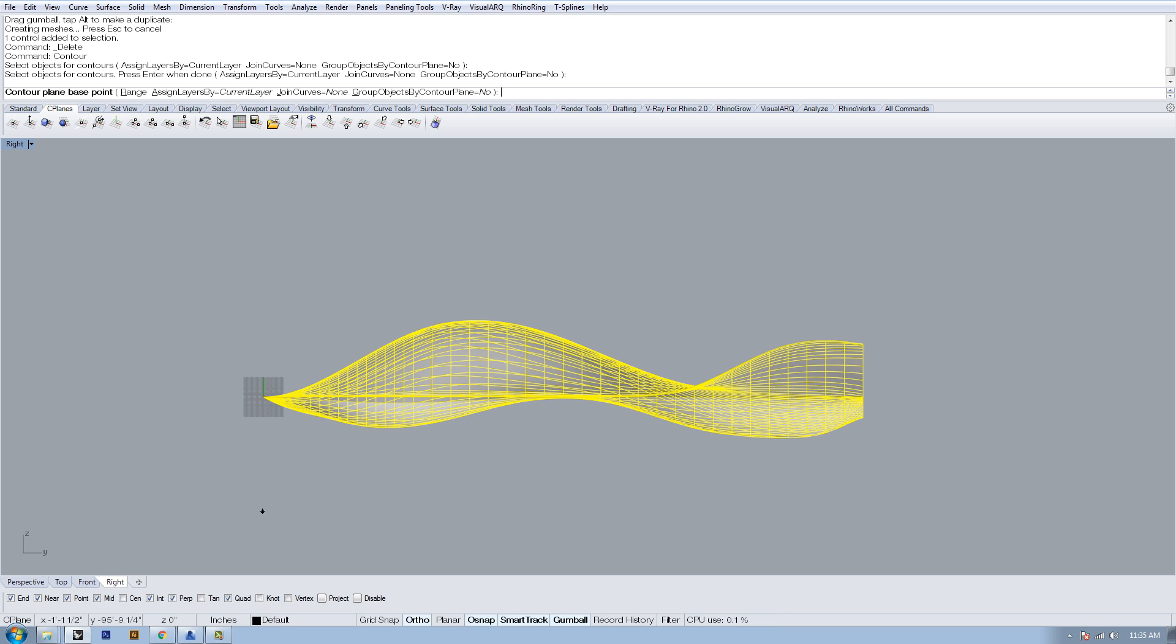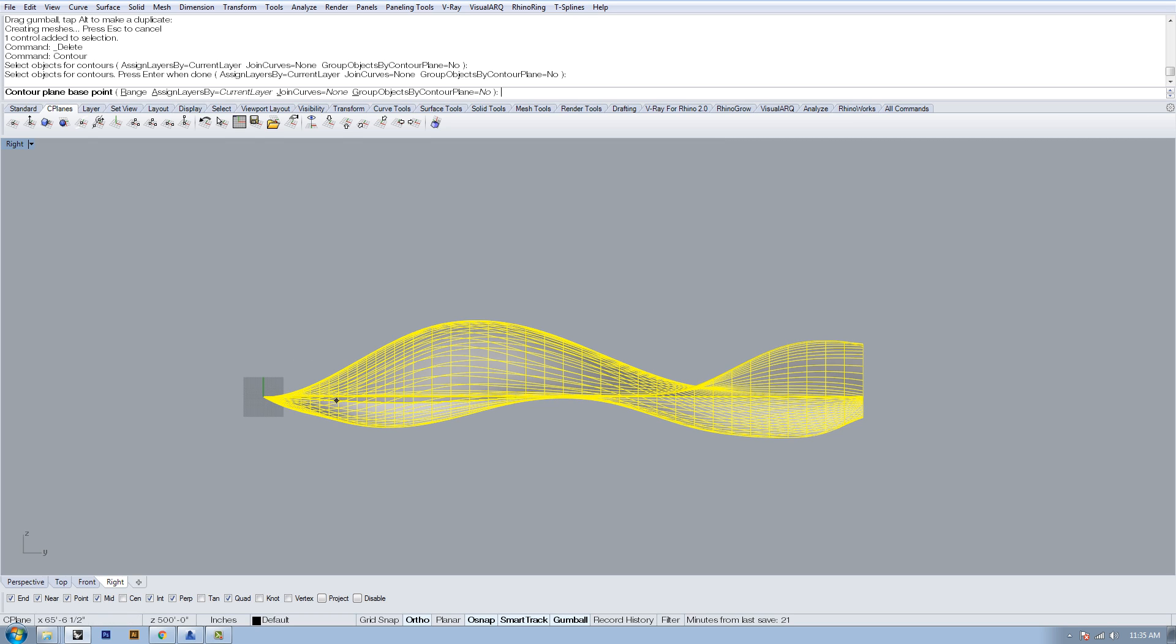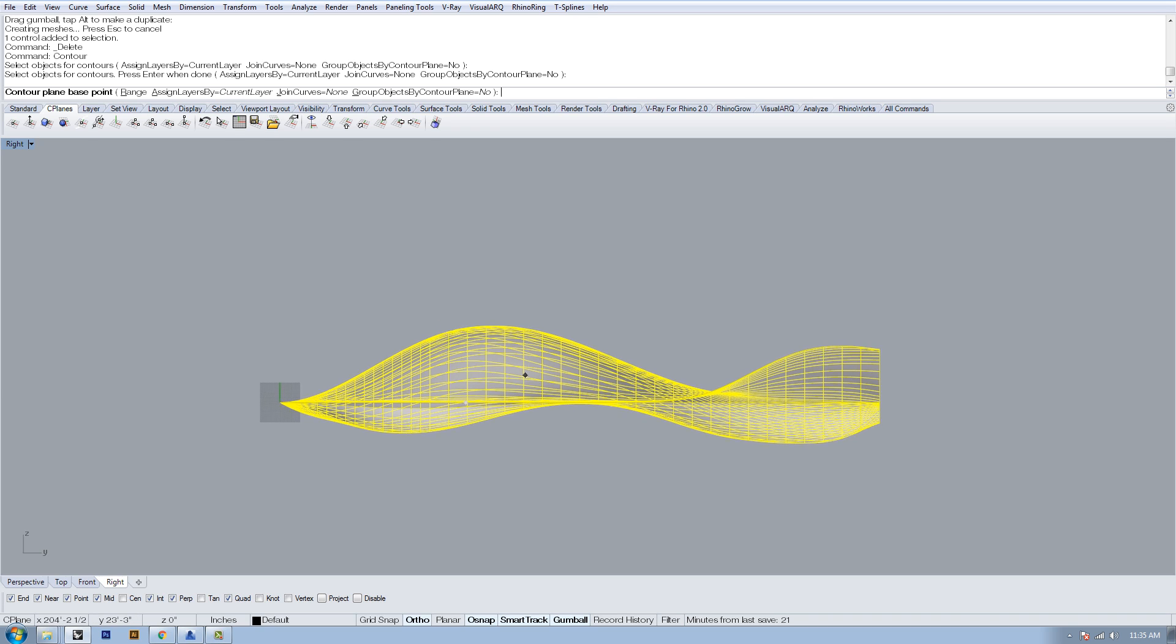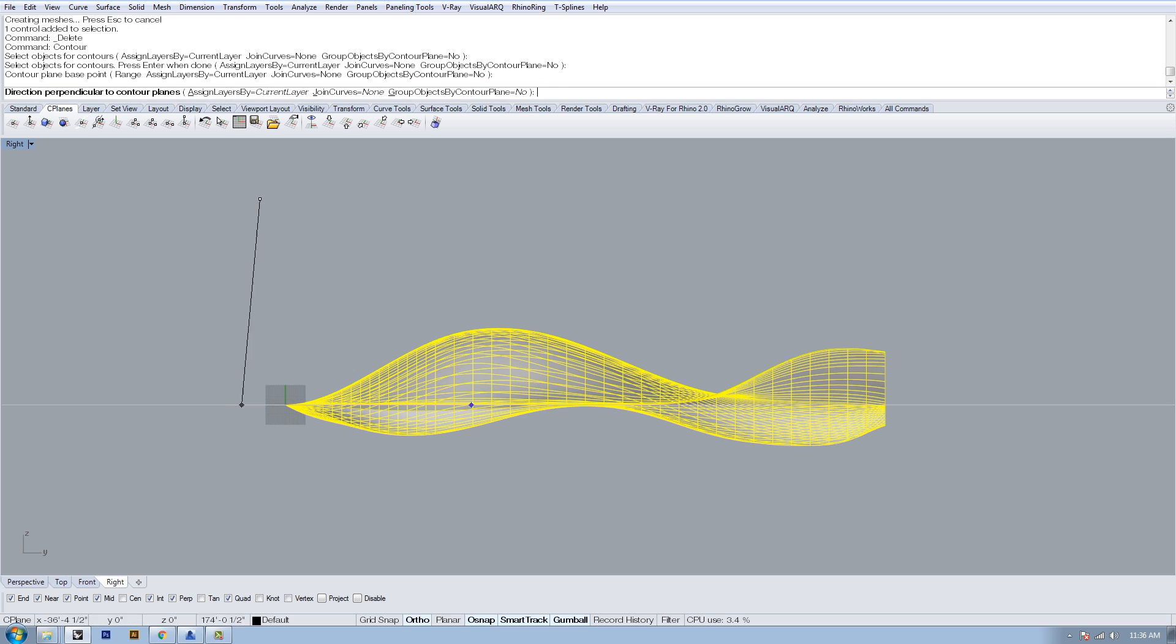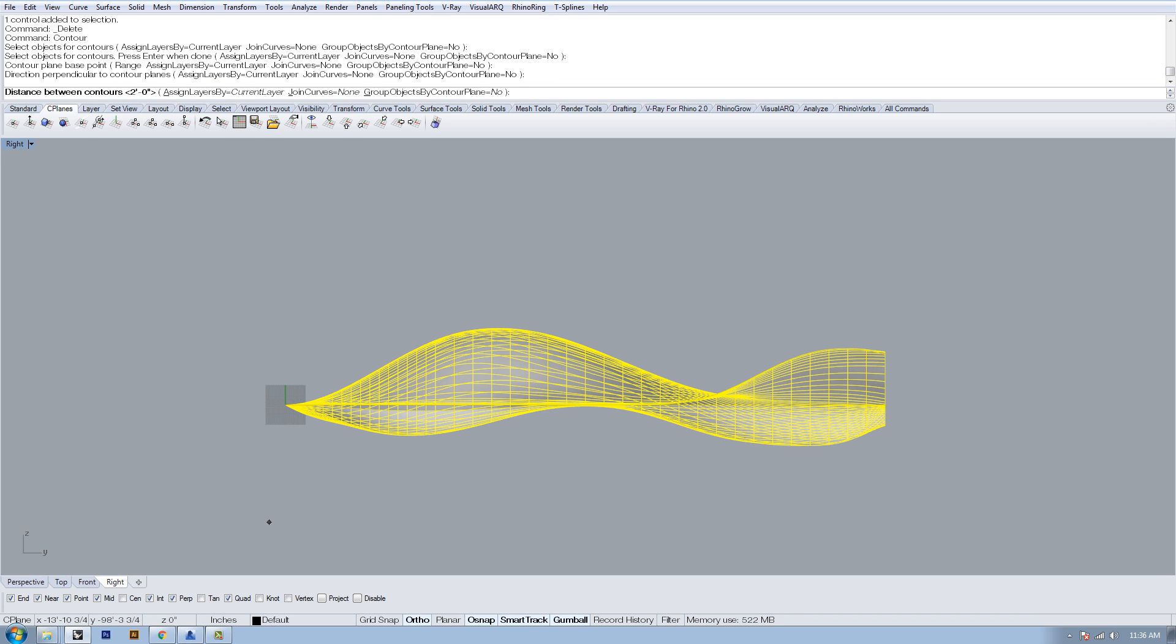It's going to create contour lines within that dimension. If I start up here and my second click is down here, then it's going to include the whole model. If I start somewhere in the middle or one third and then come down to the other third, it'll create contour lines just within that small window. I'm going to do the whole thing, going from top down.